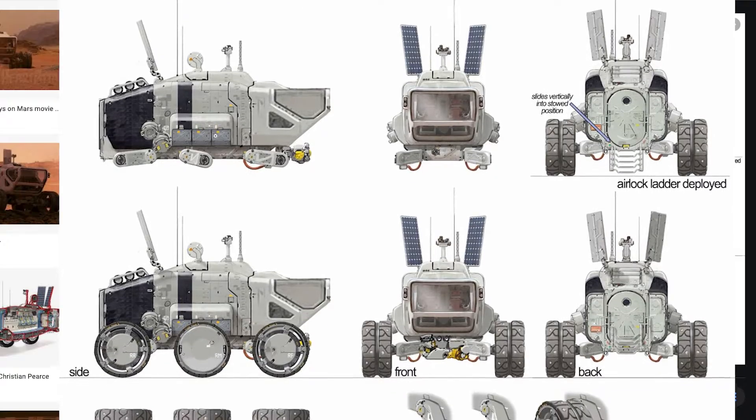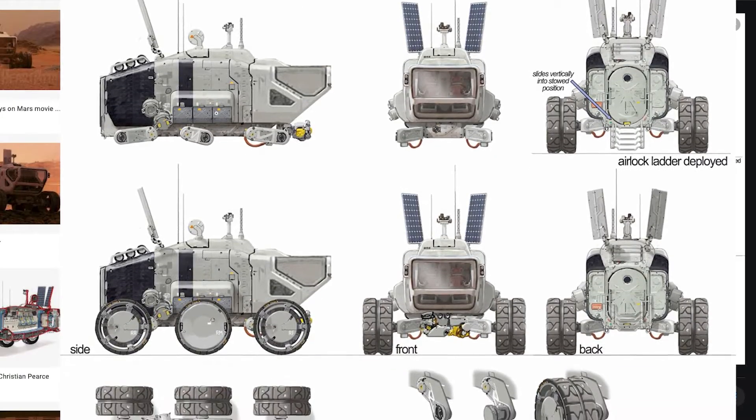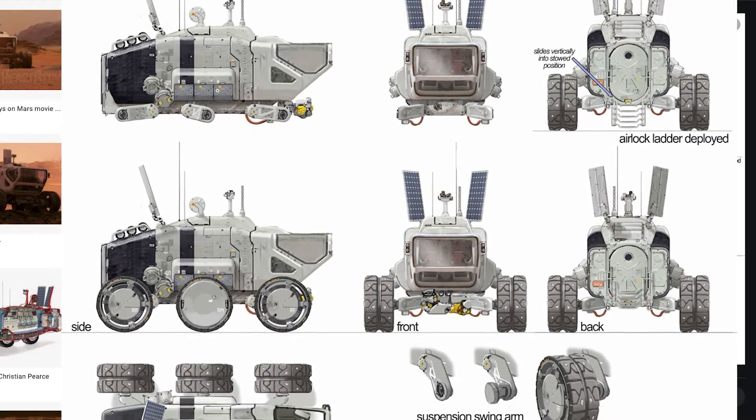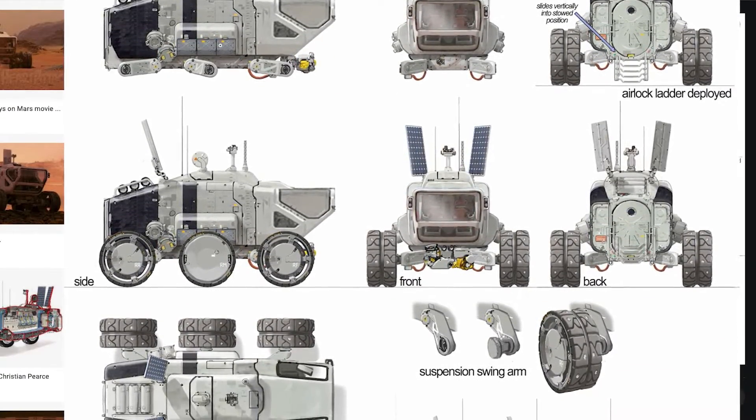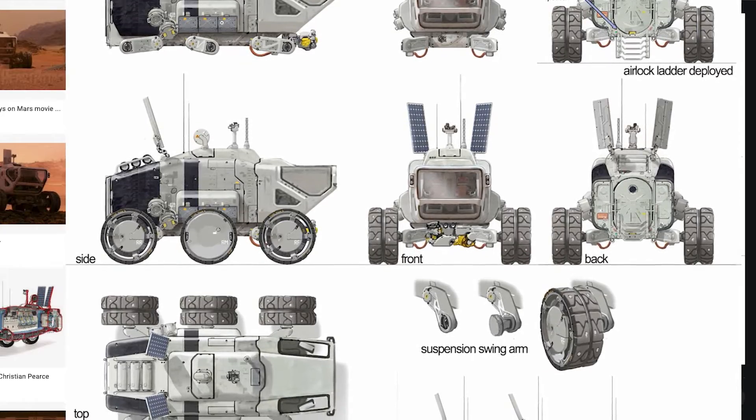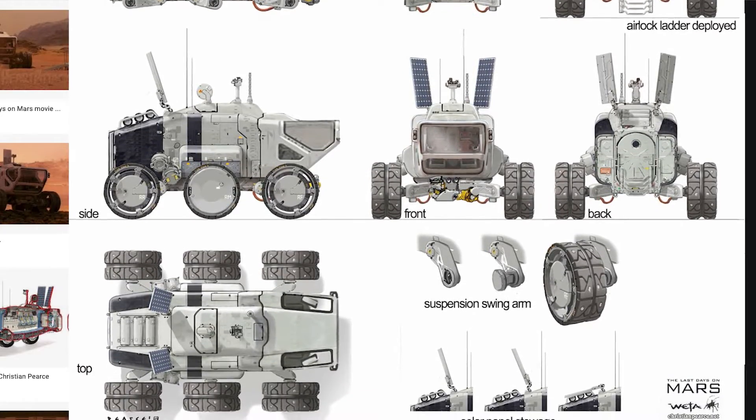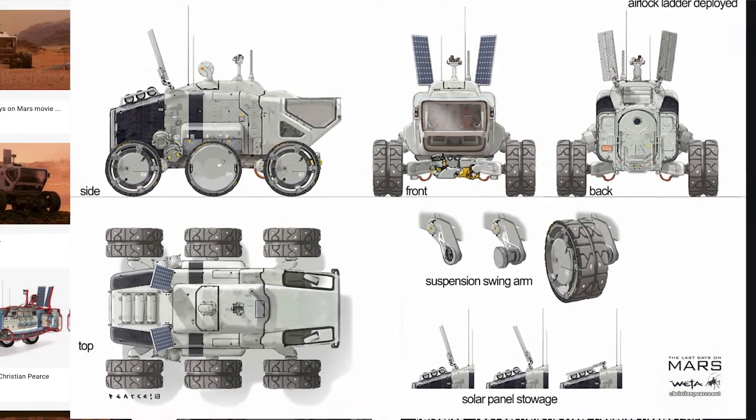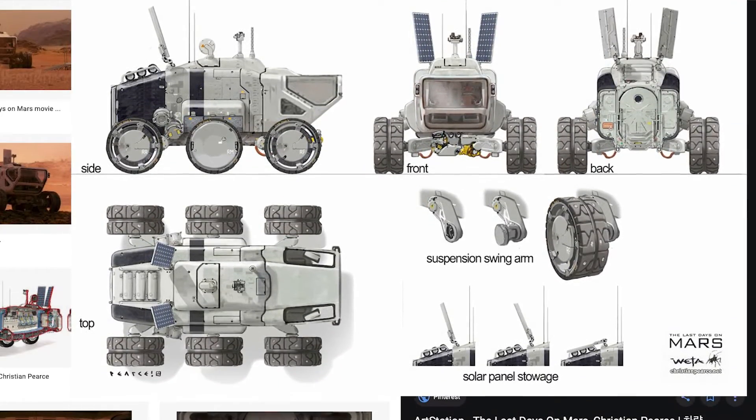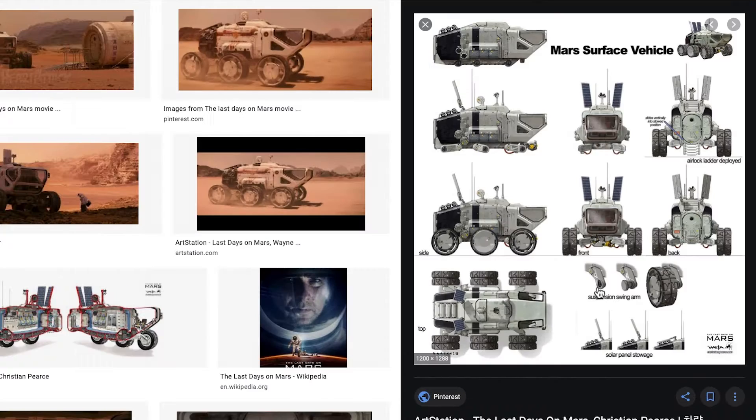So you're going to see all the steps that I went through, all the tests that I did, and you'll see me construct, paint, and mount the parts for that vehicle. So let's begin.